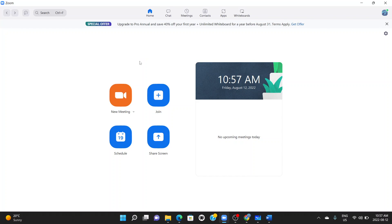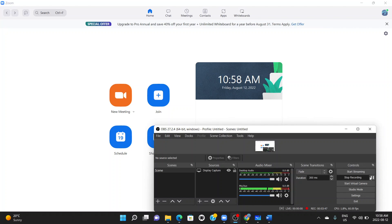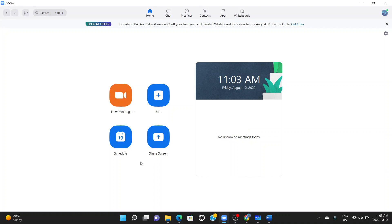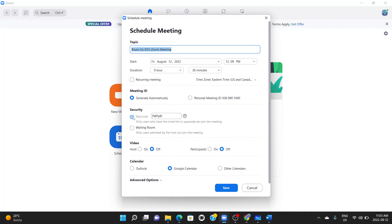Now let's jump into what we're talking about today: how to book a meeting and extend it for more than 40 minutes. I'll take you through four stages. The first thing you do is schedule a meeting. Click on 'Schedule' here to schedule the meeting. Here is the meeting topic or title — this is where you add what the meeting is about. Let's say the meeting is called 'Test YouTube Meeting.'